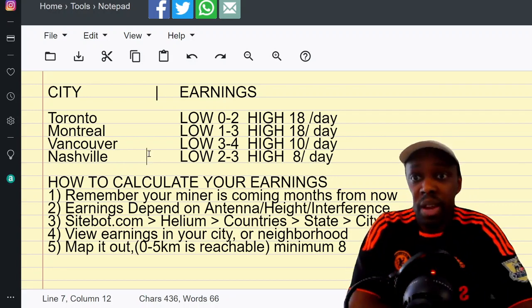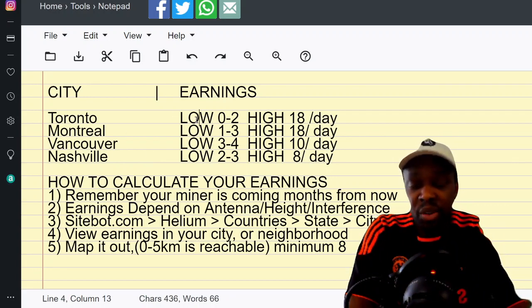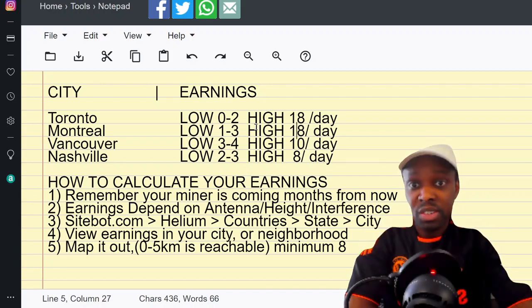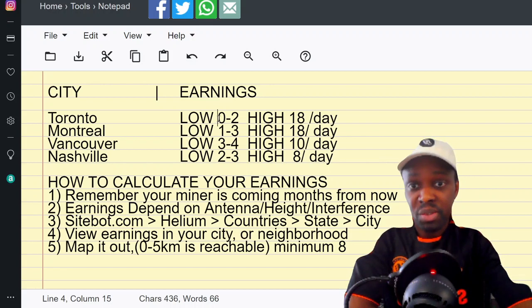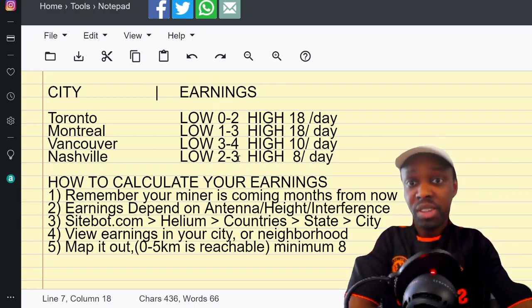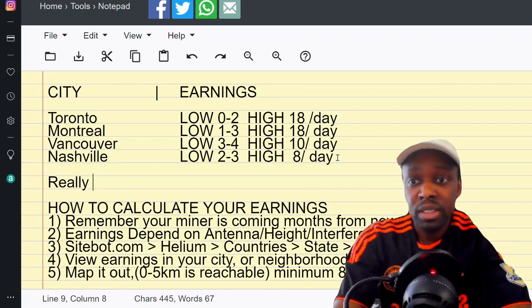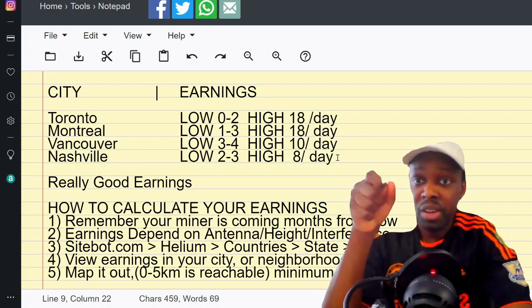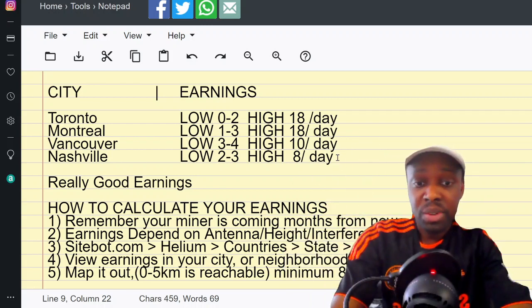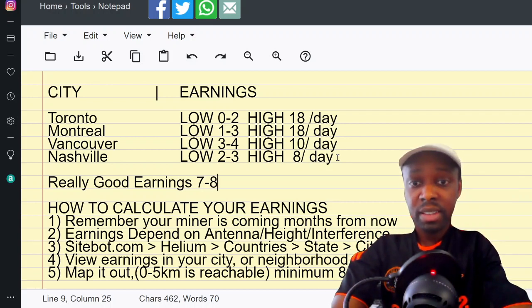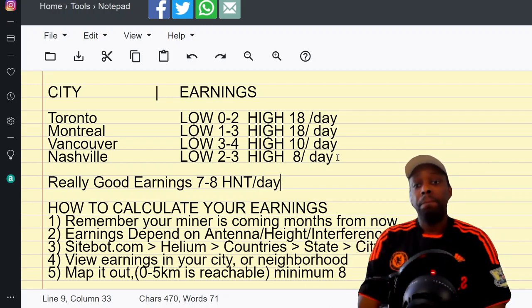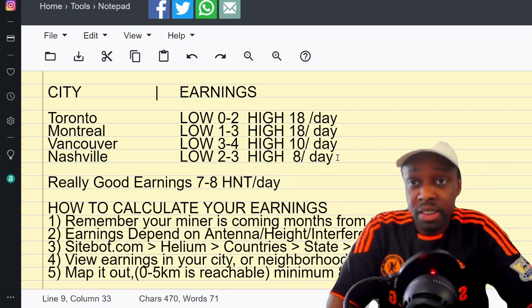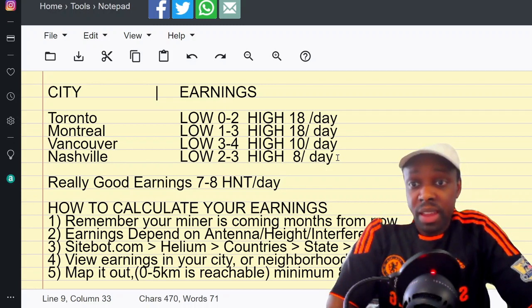You're going to map it out and see how many witnesses you can find. If you can find eight - that should be your optimal eight in an octagon shape. That should be the optimal amount of earnings. It's just a rule of thumb, it's not exact. That's it, that's all I got for now.